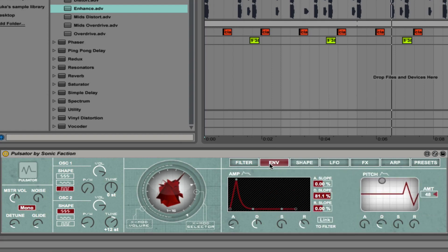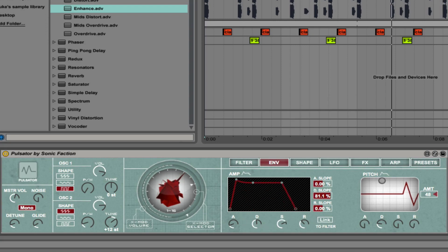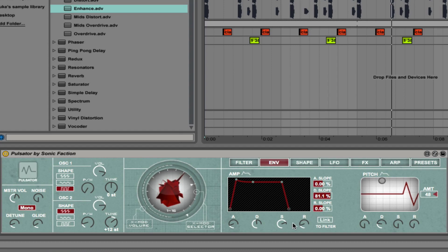That's the filter window. Next we have the envelope tab. With the envelope tab you have the ability to control the amplitude envelope. Let's just boost up the sustain level. Bring in the release. That's better. And you can link that to the filter if you want to.